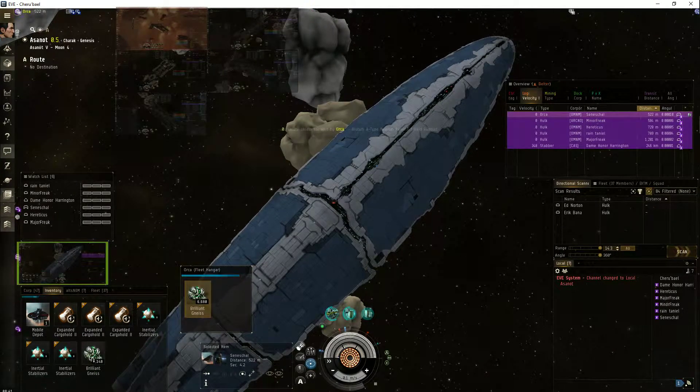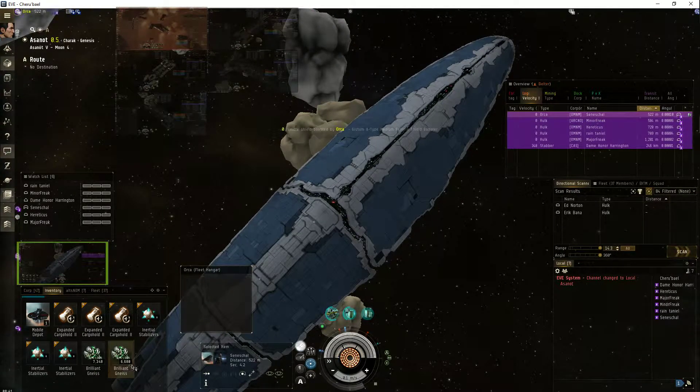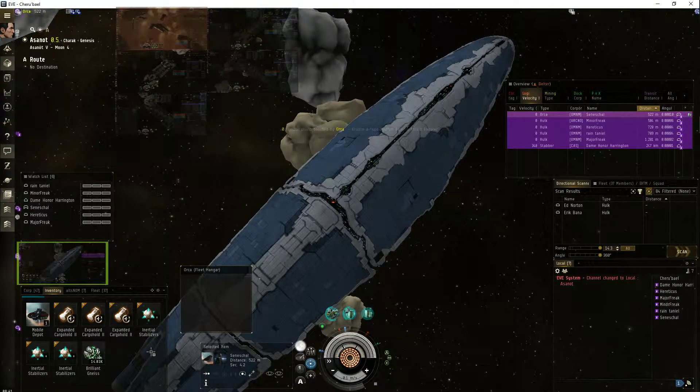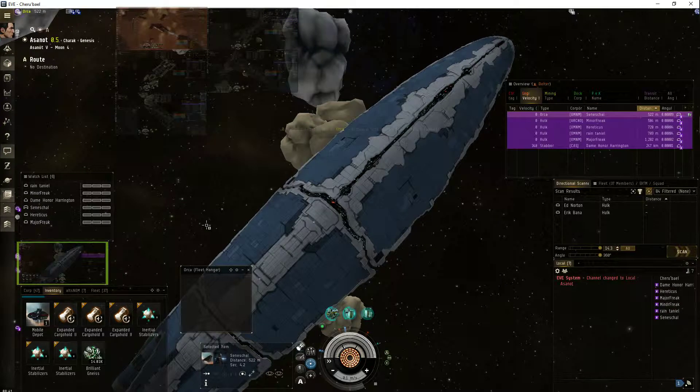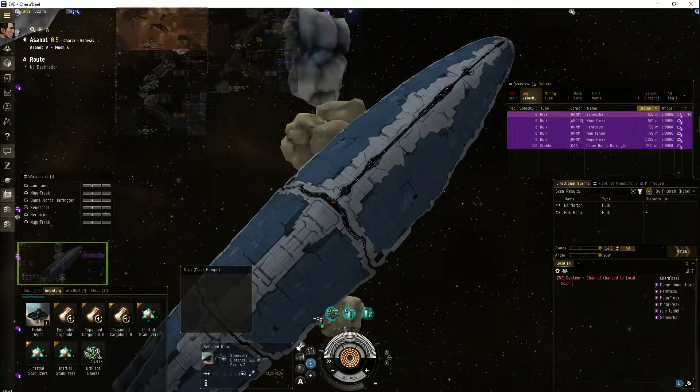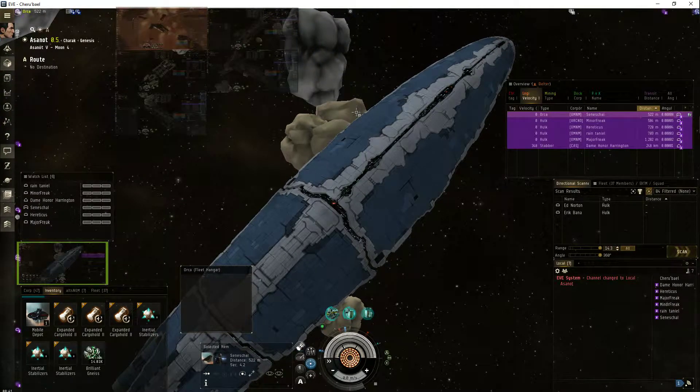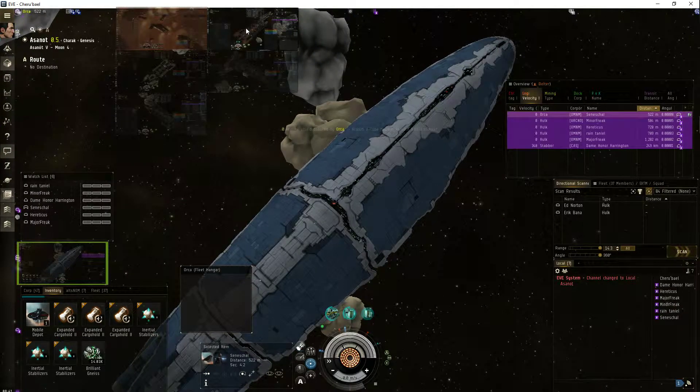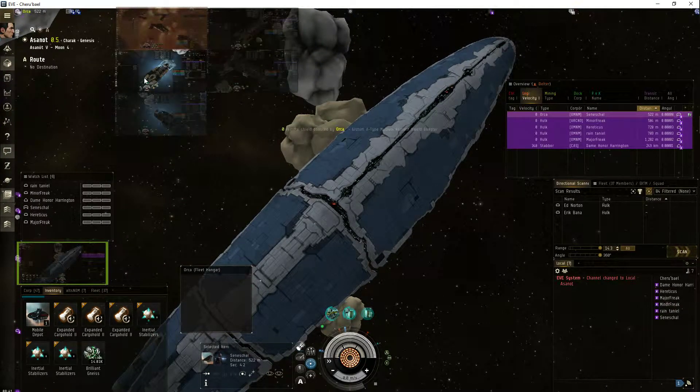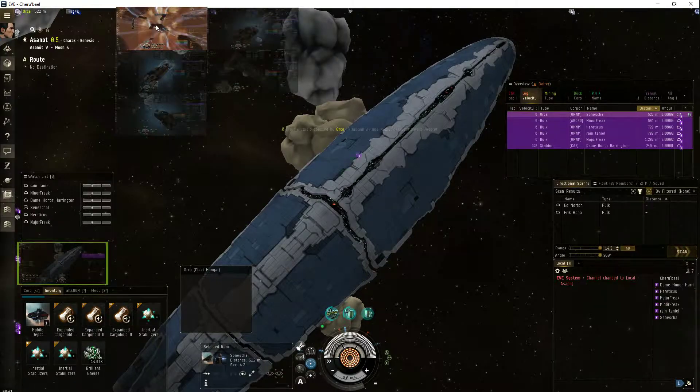Also recommend, in high-sec, doing Hulk mining. Tanked, of course. But yeah, I would recommend it.